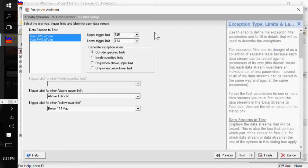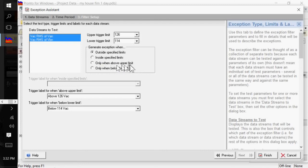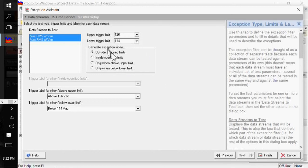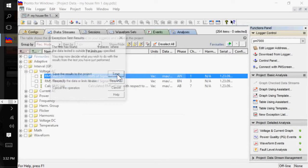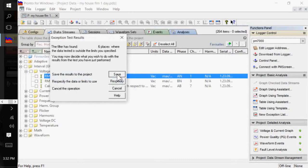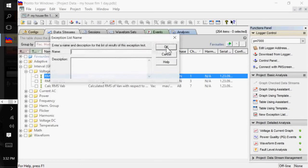And you can do this on any data stream that's been collected or formed. So, you can do it on power factor, harmonics, KW, you name it. And you can test outside specified limits, inside specified limits, above the upper limit, below the lower limit. So, I'm going to test outside the specified limits. And I'm going to click on finish. It found six places. So, I'm going to click on save.